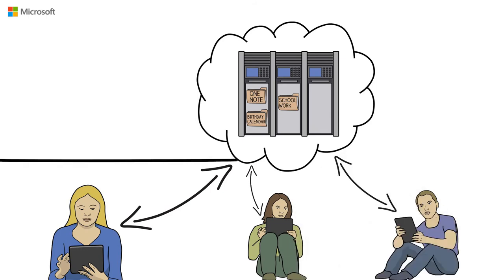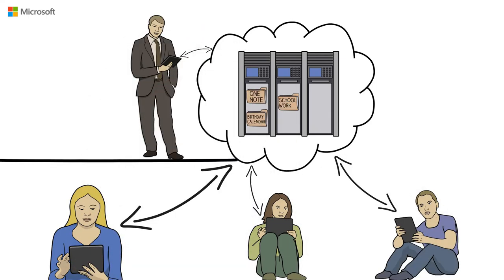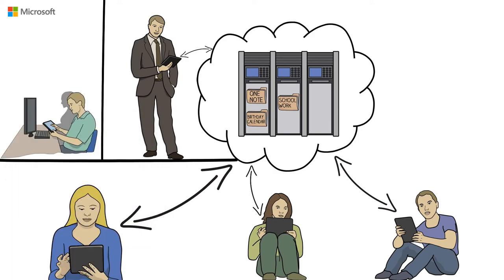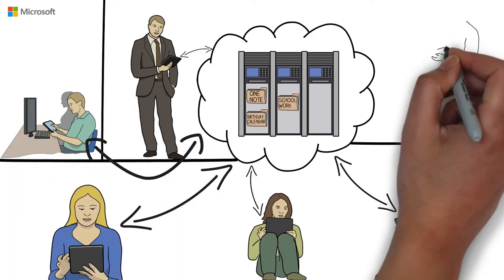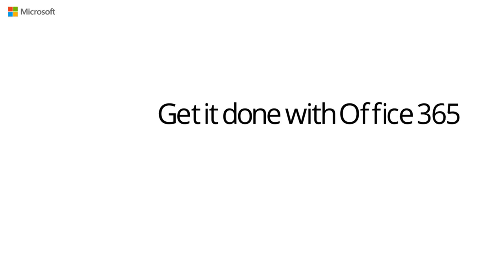Jane and William now save their project work in OneDrive and share it with fellow students and teachers. And Bill makes sure his favorite coffee is on the shopping list, which Mary started in OneNote in the cloud. Get it done with Office 365.